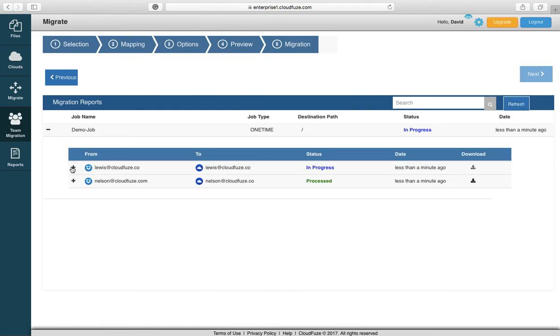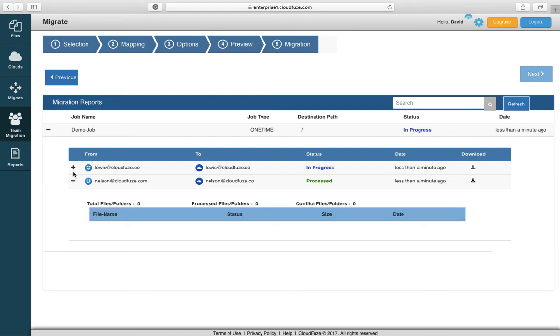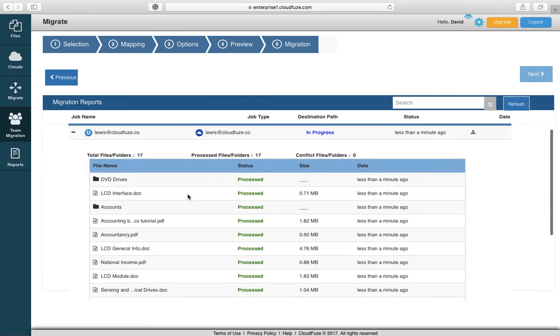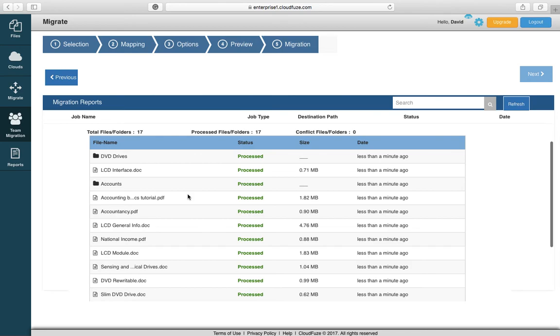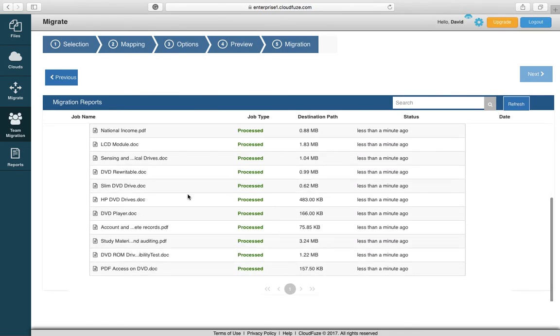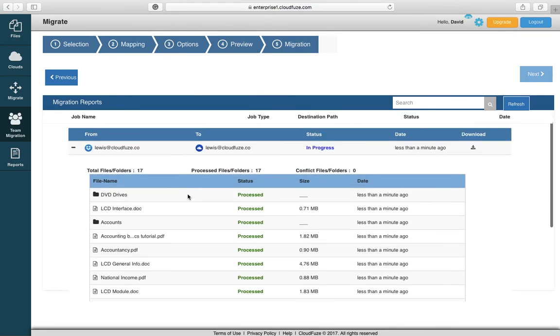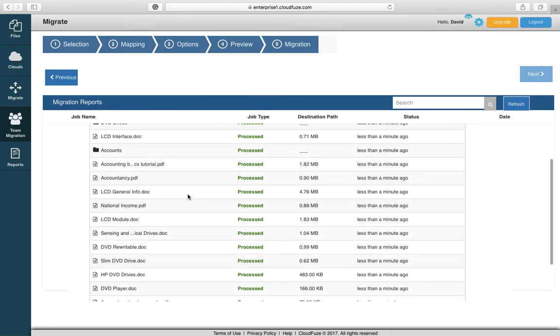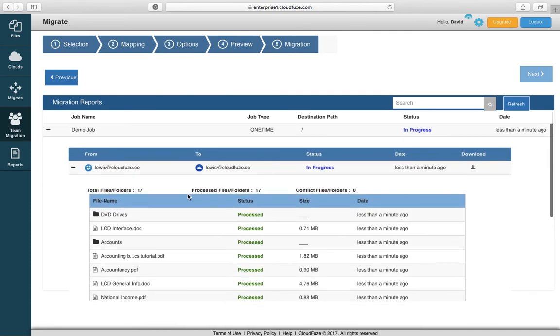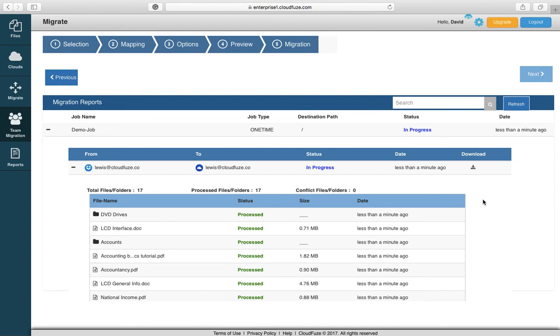And now you can see that Nelson's files are processed and Lewis's files are in process. Here's a list of all the files that have already processed for Lewis. And if you wanted to, when all of the migrations are complete, you can also download the report into a CSV file as well to reconcile all of the files that were migrated if that's your preference.